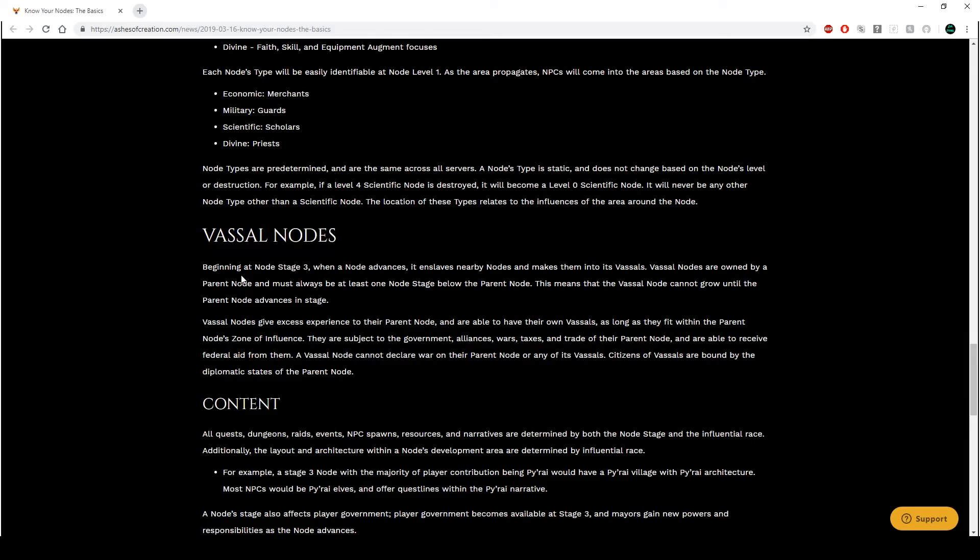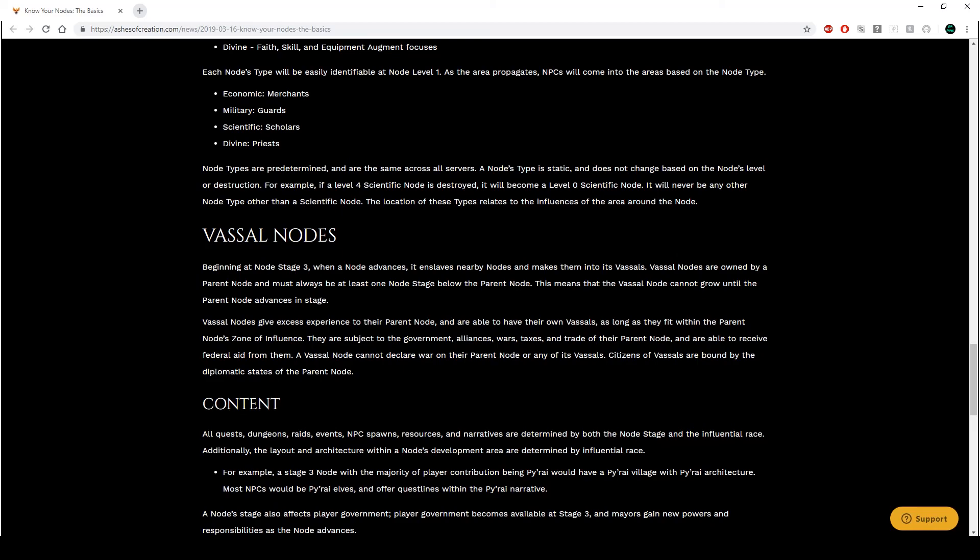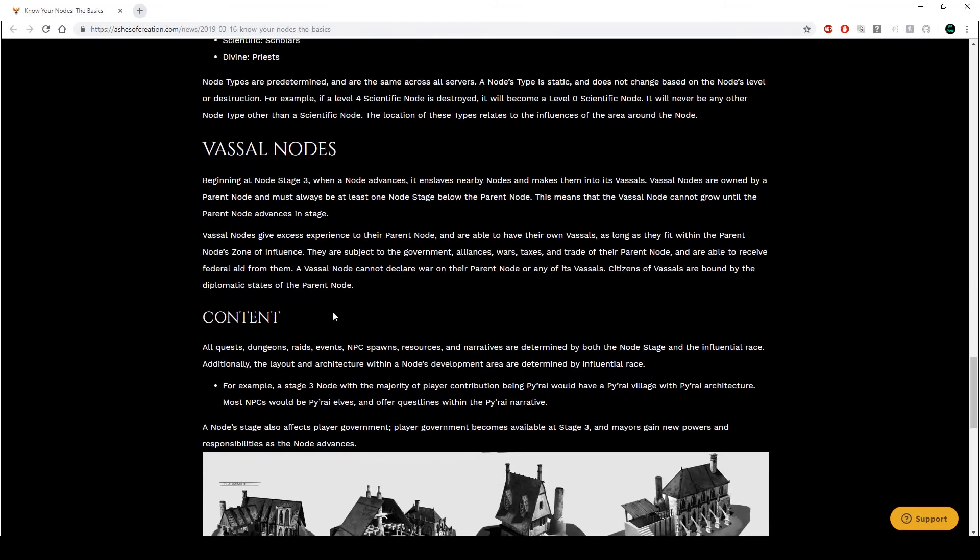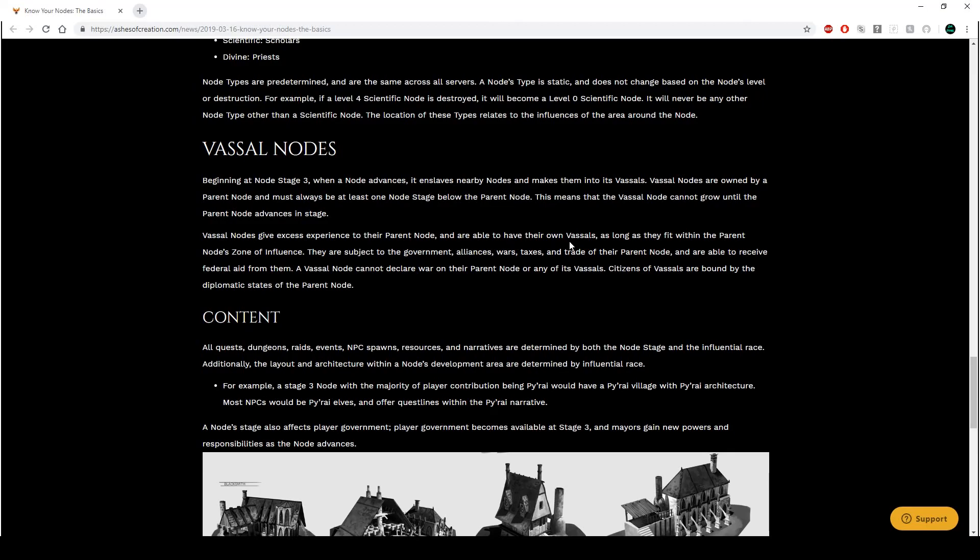The location of these types relates to the influence of the area around the node. So what we do in the zone of influence will affect what type of node we have. So if you craft and all that, it will become a crafting node. And if you, I don't know how it's going to happen with the military, but obviously I'm always going to go military. It's just how I am. It's in my blood. See, this is what I want to know, because on the wiki, it talks about parent and child nodes, which in this case is actually called the vassal nodes. So anyway, beginning at node stage three, when a node advances, it enslaves nearby nodes and makes them into its vassals. Vassal nodes are owned by a parent node and must always be at least one node stage below the parent node. This means that the vassal node cannot grow until the parent node advances in stage.